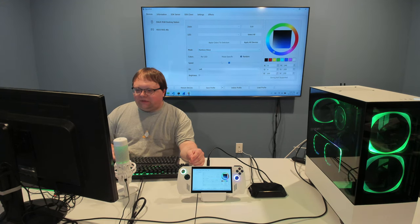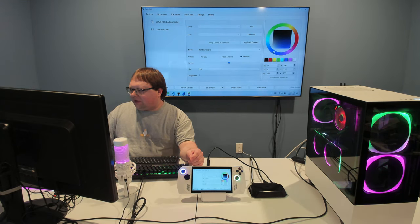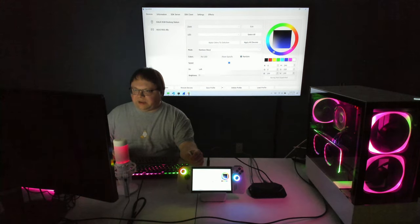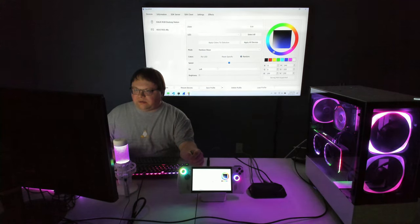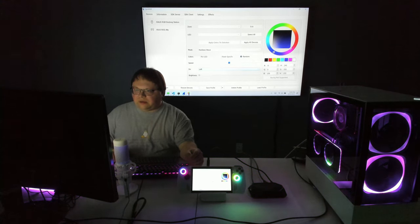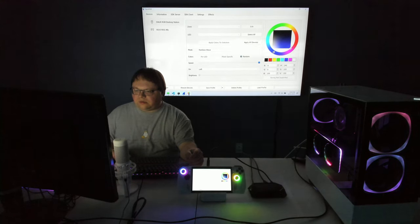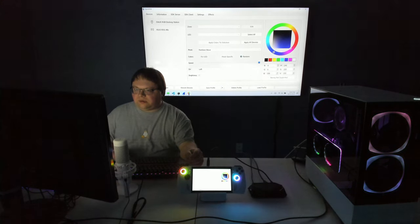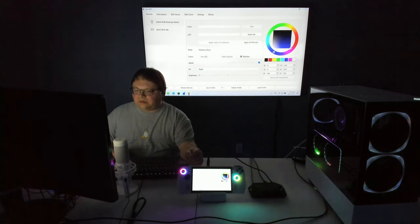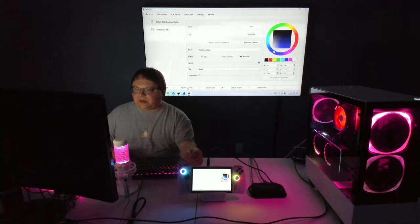Let's do rainbow wave — it's a little hard to see, so let's turn off the lights. We can see it doing a wave going to the left. Speeding it up makes it faster. Changing direction to right makes it go from right to left instead. Pretty cool.